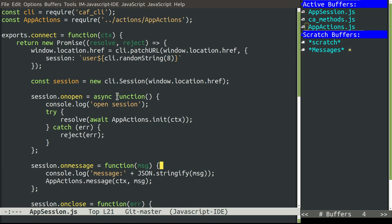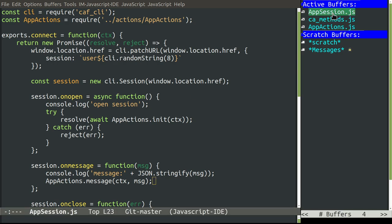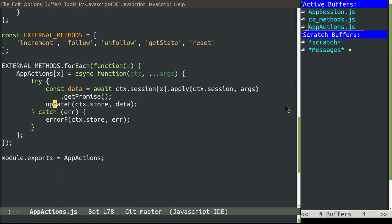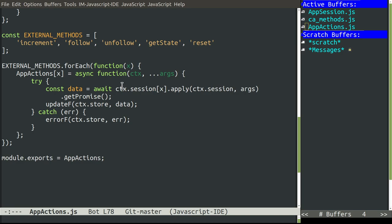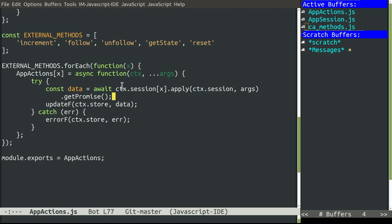Then we also have a handler called onMessage. That whenever we receive a notification from the Cloud Assistant, we will just update the store. And in the other direction, we have to define a bunch of methods that match the methods in the Cloud Assistant for increment, follow, unfollow, getState, and reset. And these methods would just simply use the asynchronous interface to call the method in the Cloud Assistant and then update the store or return an error.